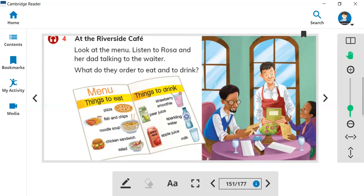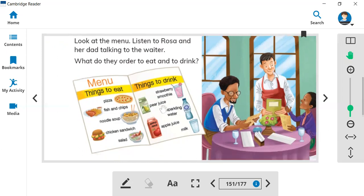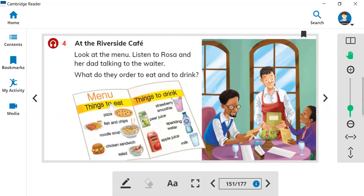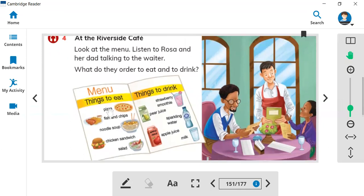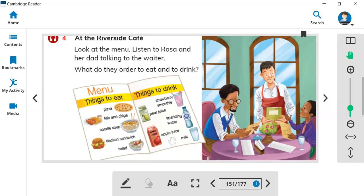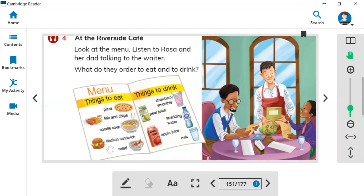Here is a waiter you can call to order food. Let's look at the vocabulary. Here is a menu book where you can see the things to eat and things to drink. You can order pizza, fish and chips, noodles, soup, chicken sandwich, and salad. Here is the food you can order to eat and here are the drinks.